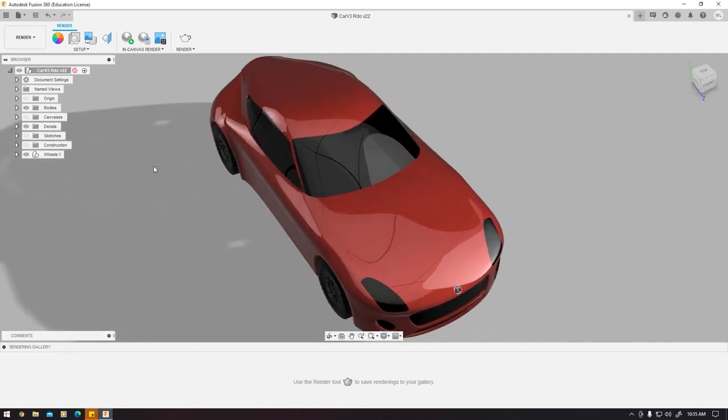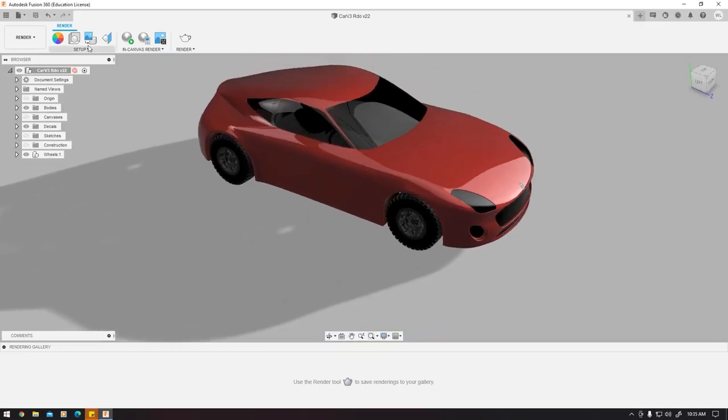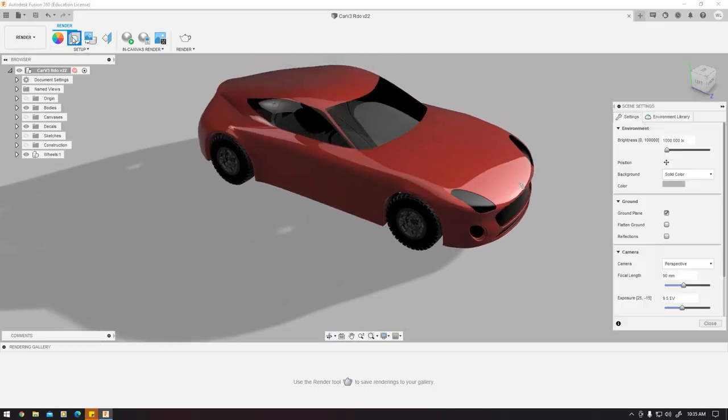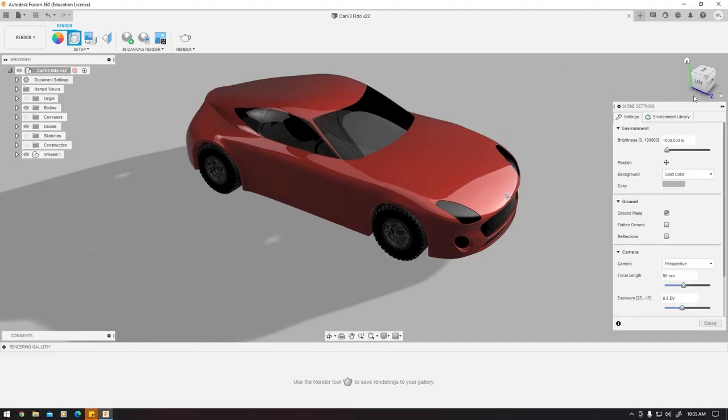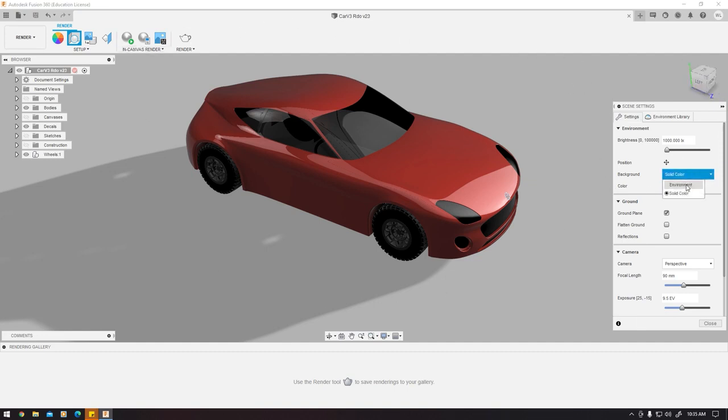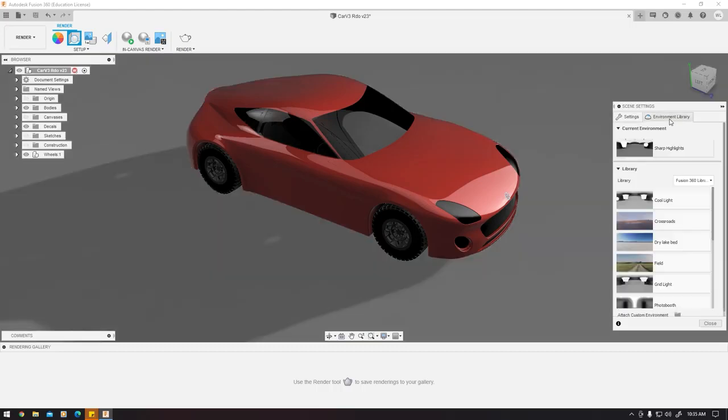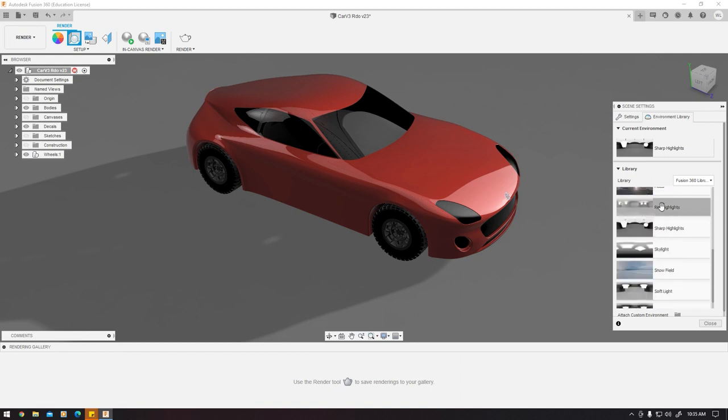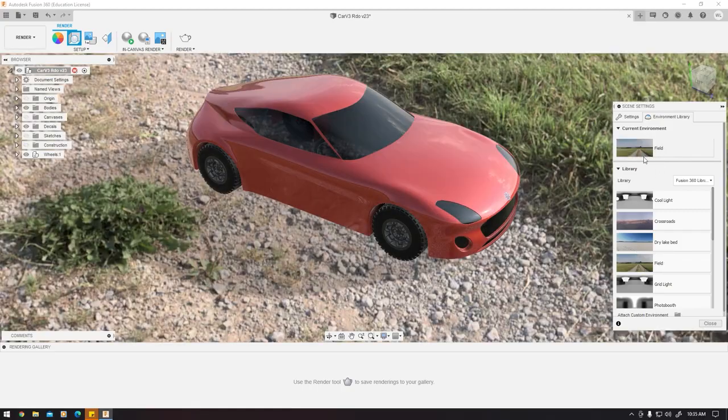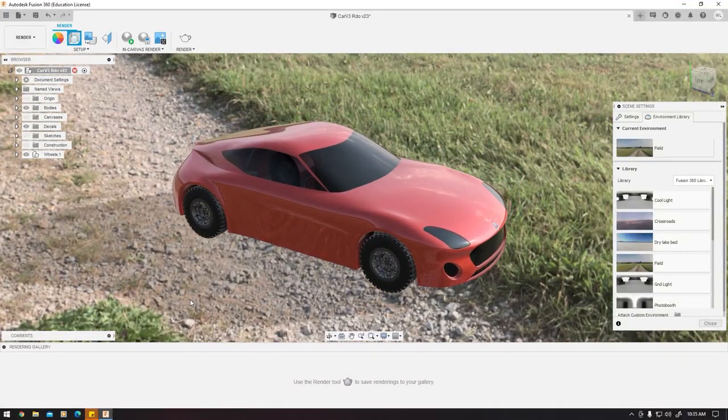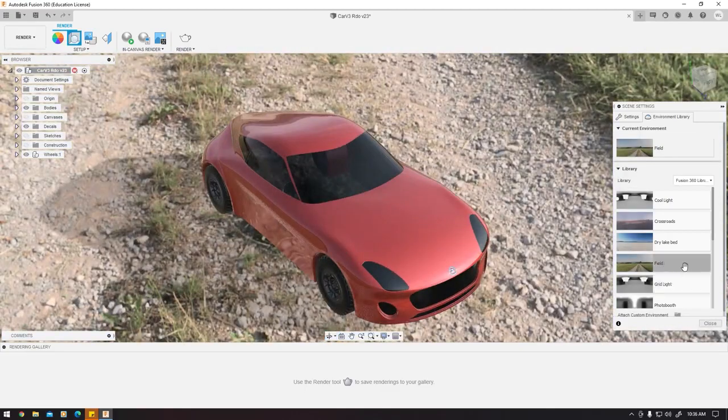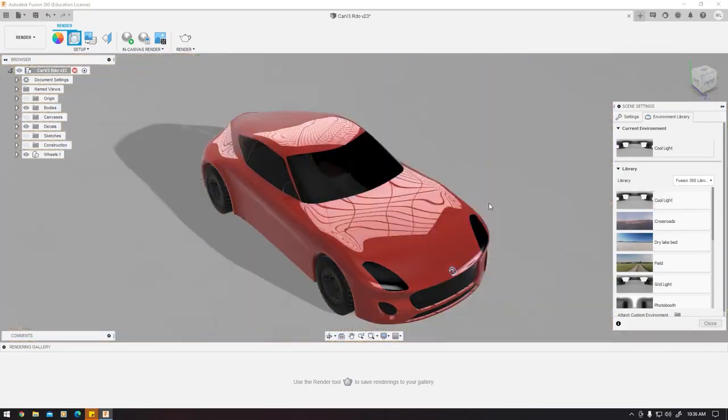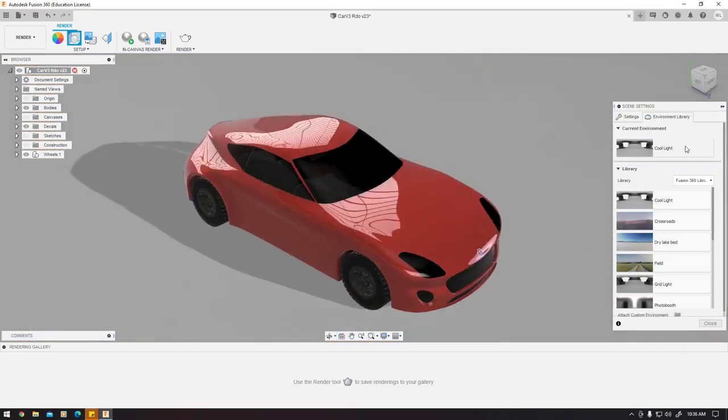Next thing I want to do is go to scene setup. Here you'll see scene settings, properties. You can have your solid color or the environment. If you have it in environment, it will try to do the lights based on what library you use. If I use environment and double click on fields, it will show fields. If I do cool light, it will show cool light.